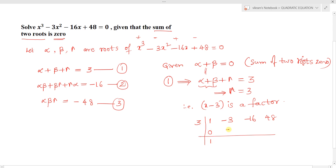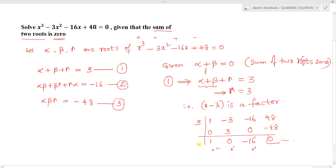Performing synthetic division with x = 3: bring down 1; 1×3 = 3, then -3+3 = 0; 0×3 = 0, then -16+0 = -16; -16×3 = -48, then 48+(-48) = 0. The remainder is 0, and the quotient gives coefficients for x², x¹, x⁰, so the other factor is x² - 16.